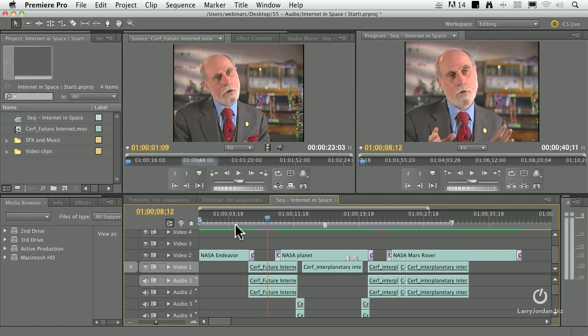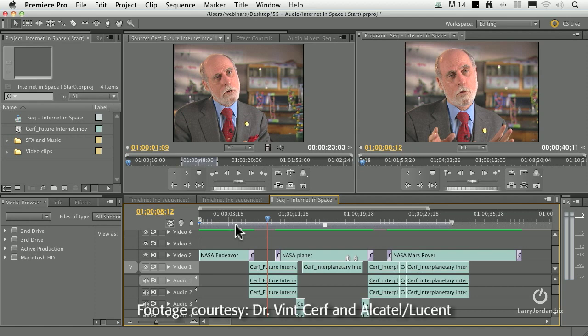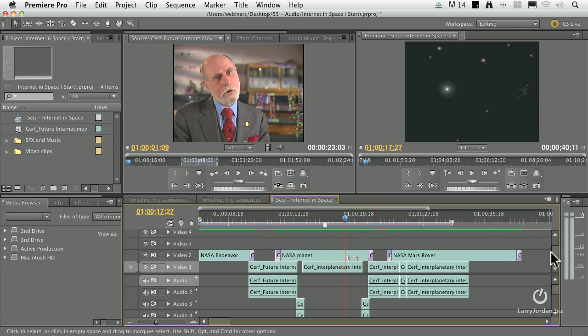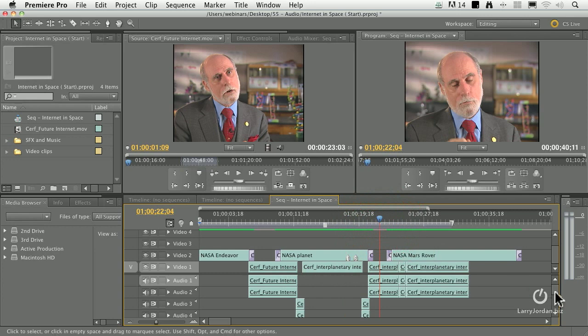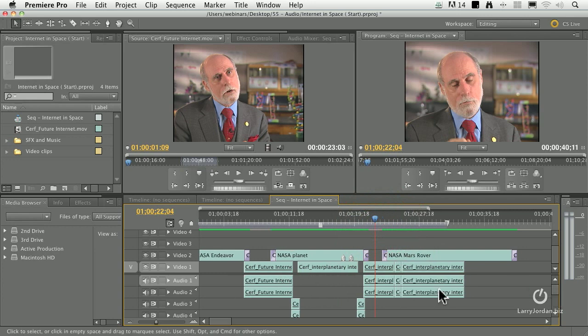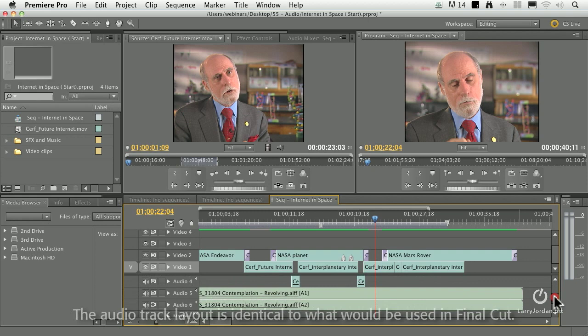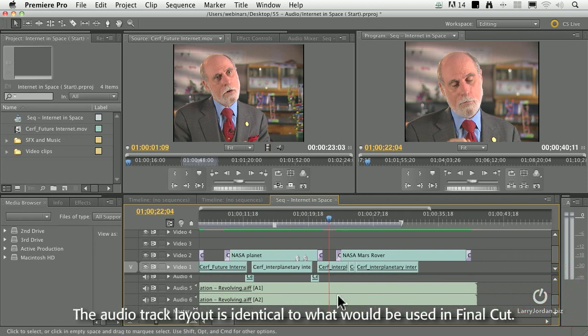I need to mention that this is an interview I did with Dr. Cerf in 2004, and I remain grateful to him for sharing his interview footage with us, and Alcatel Lucent, who commissioned that recording. So let's take a look at this project. I've got B-roll of NASA footage of a variety of different space things. As I scroll down, we've got our talking heads on V1. His audio is on A1 and A2, although there's some missing audio here. I have some room tone to cover these gaps, and then I've got the music clip, which is a piece of music from Smart Sound.